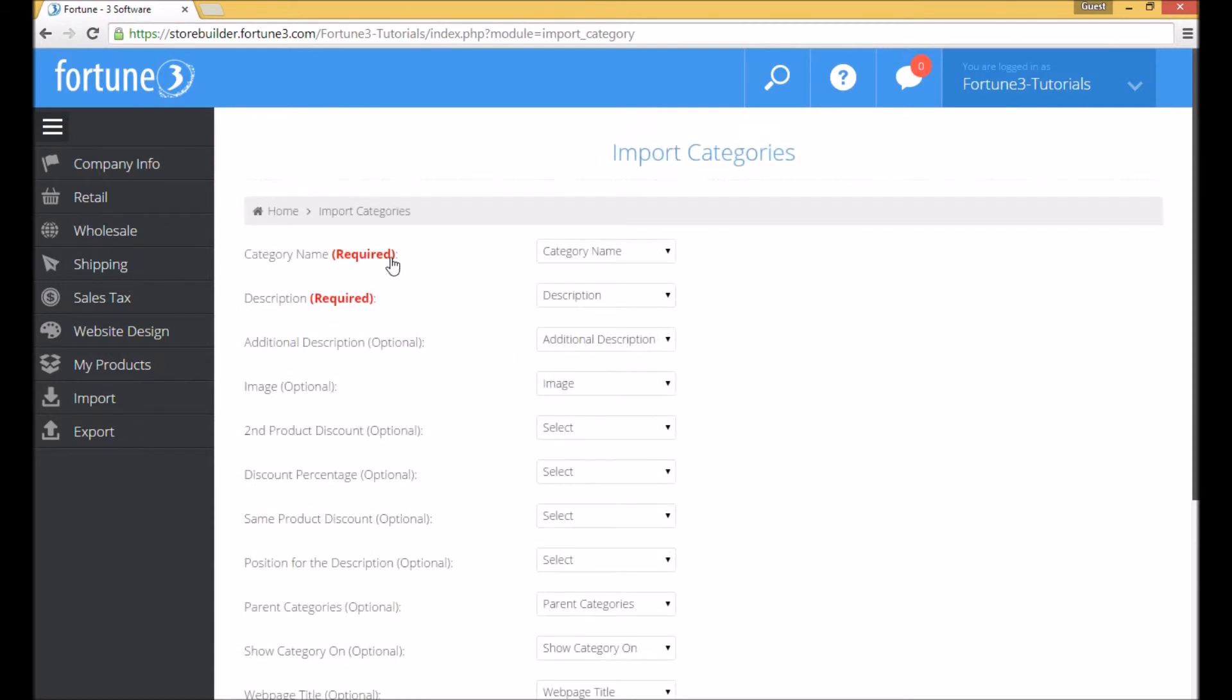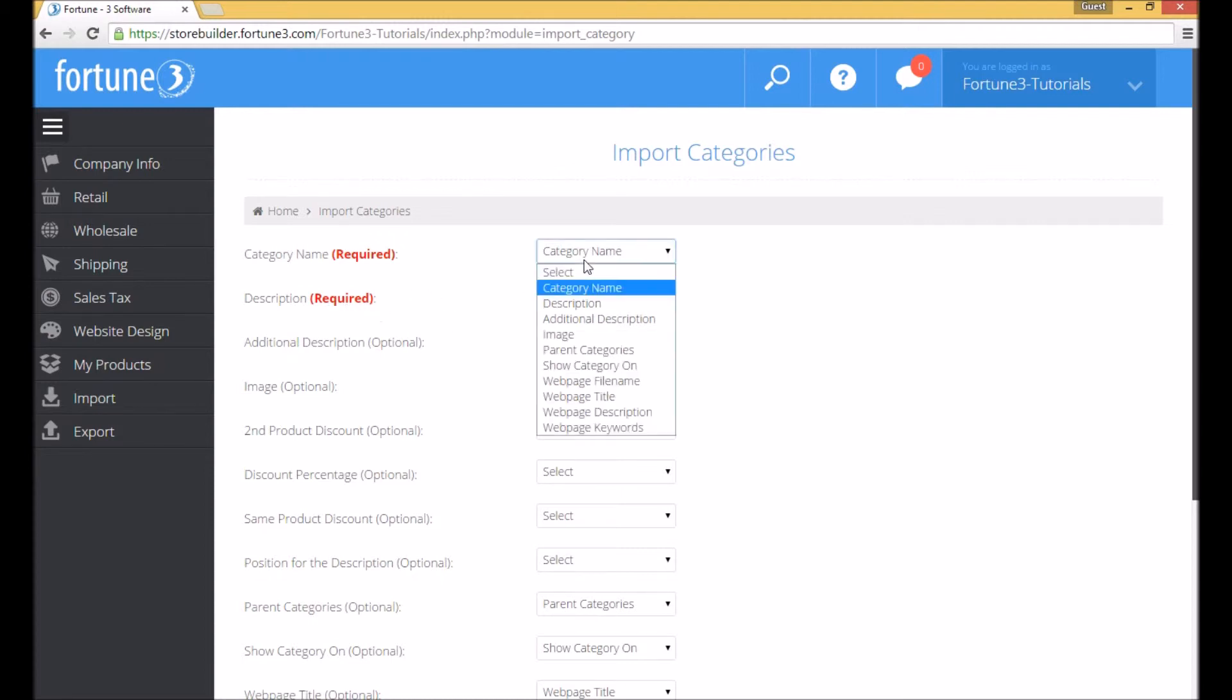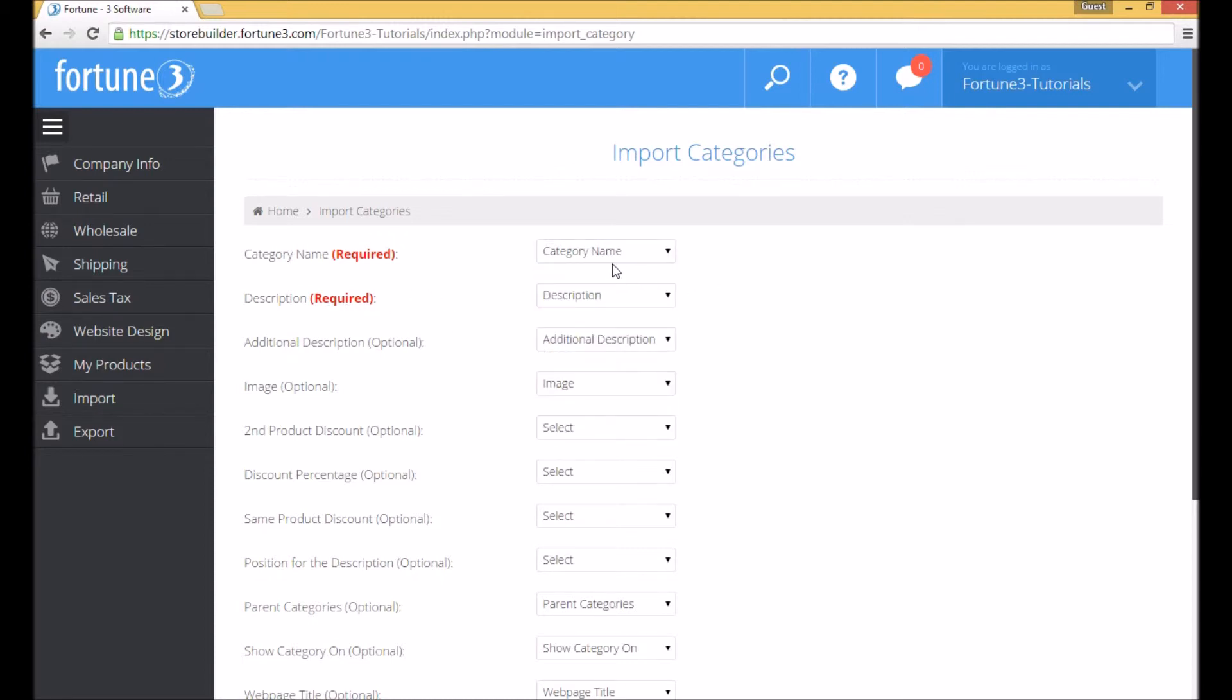You will see what columns are required. Also notice that because our column names match in the spreadsheet, it automatically matches them up.